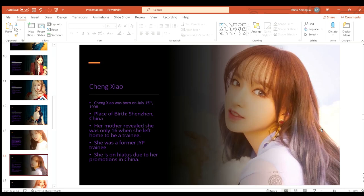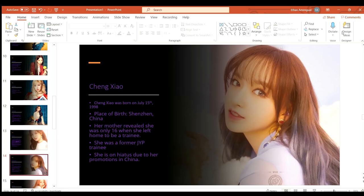Cheng Xiao was born on the 15th of July 1998 in Shenzhen, China. Her mother revealed she was only 16 when she left home to become a trainee. She is a former JYP trainee and she is currently also on hiatus due to her promotions in China.